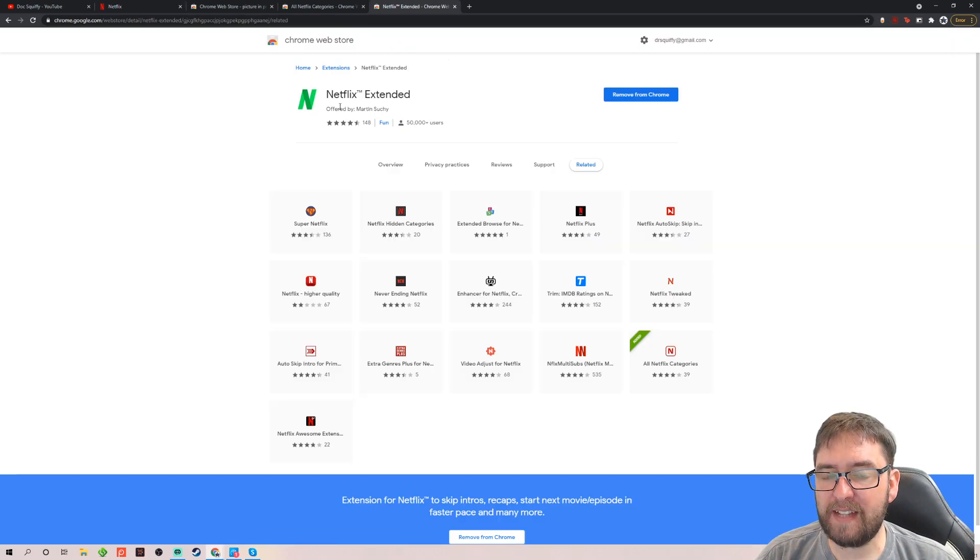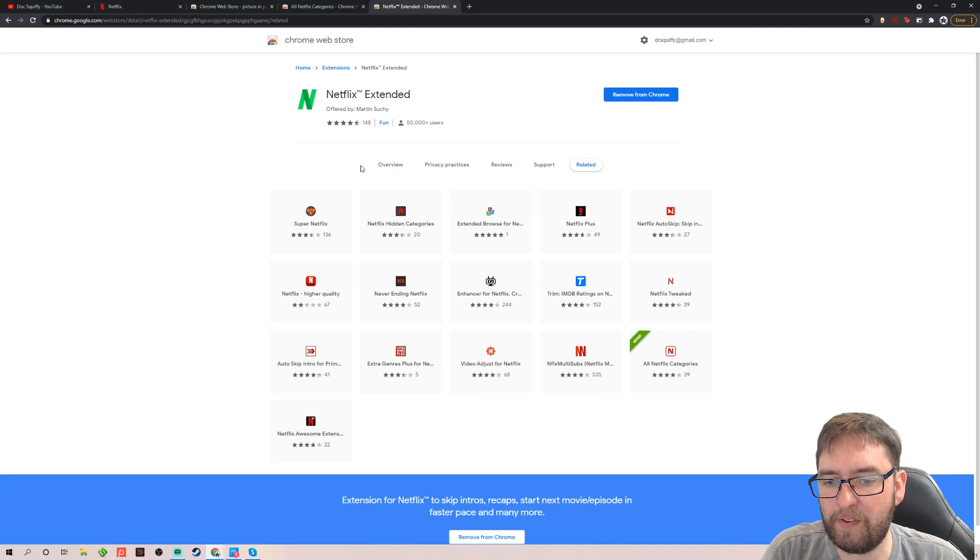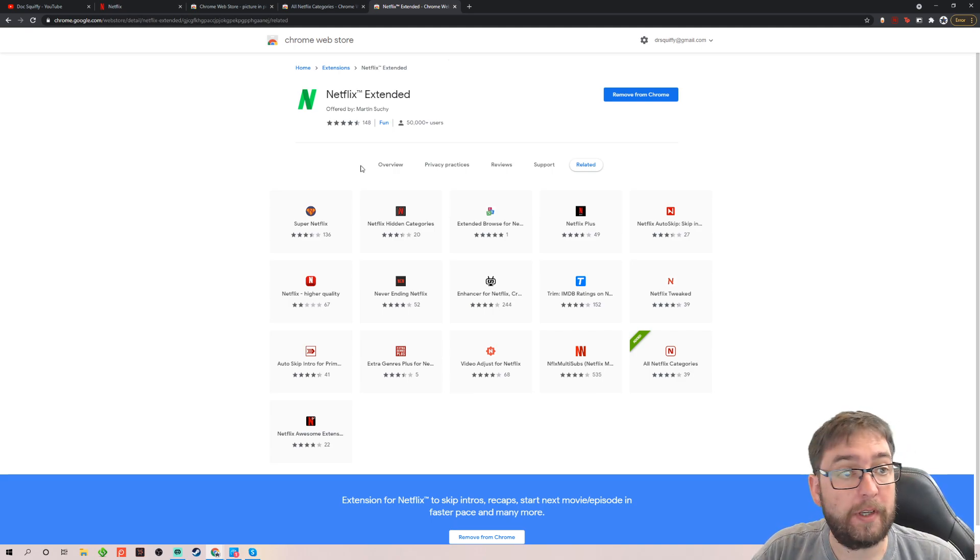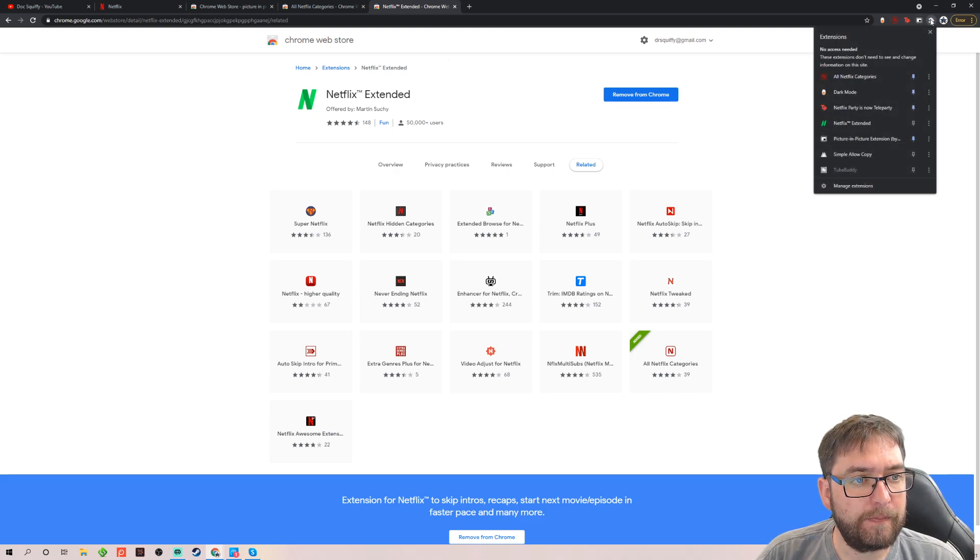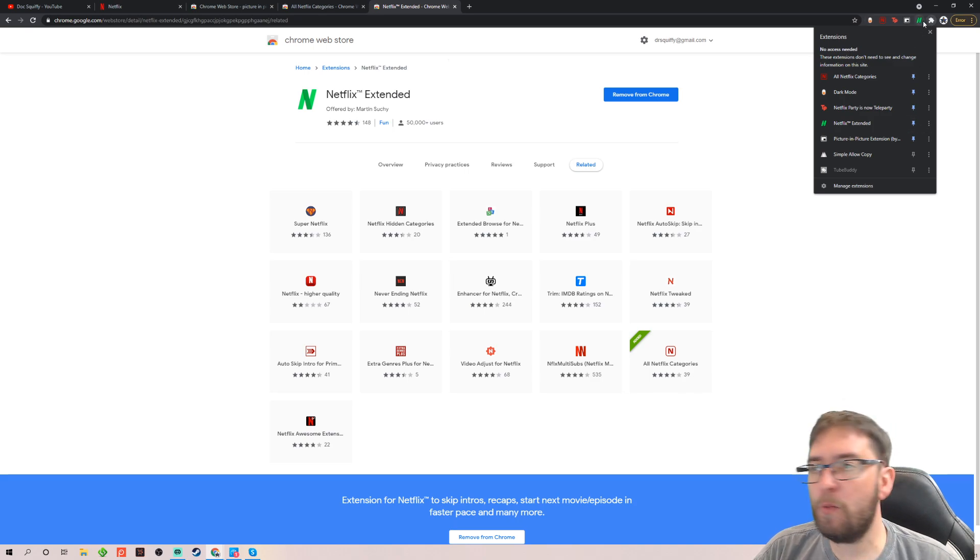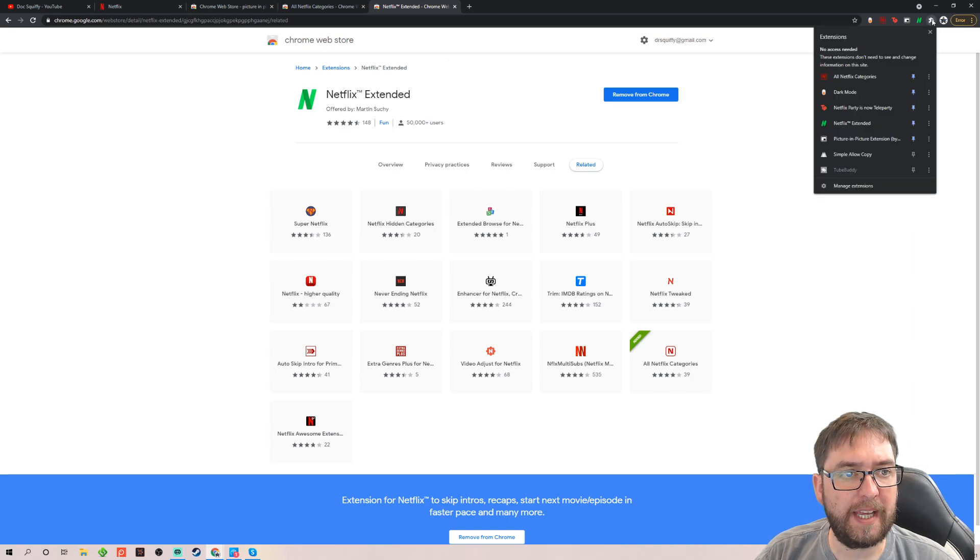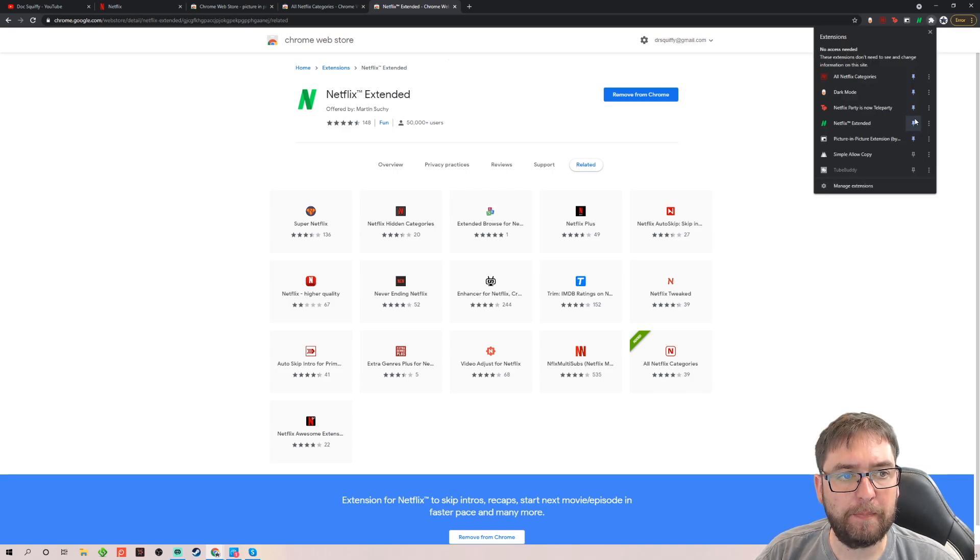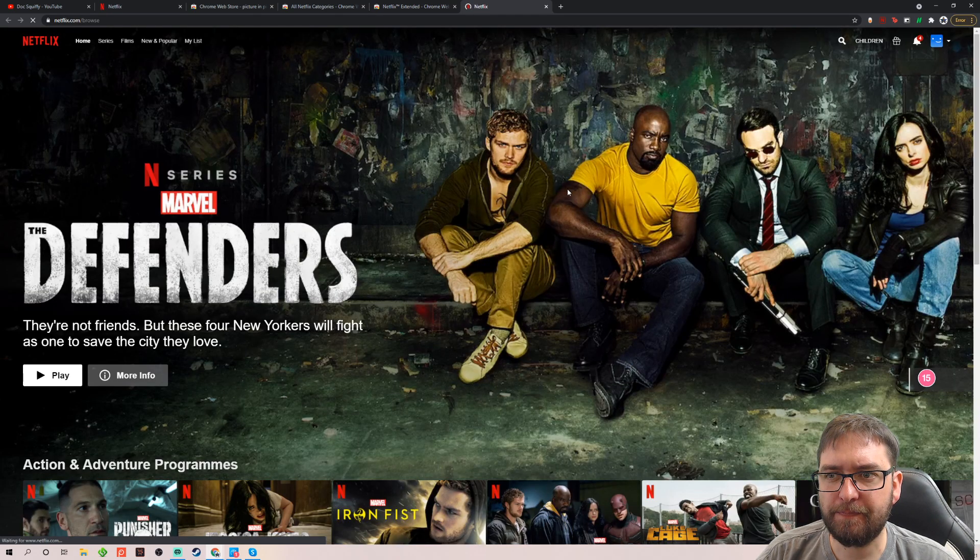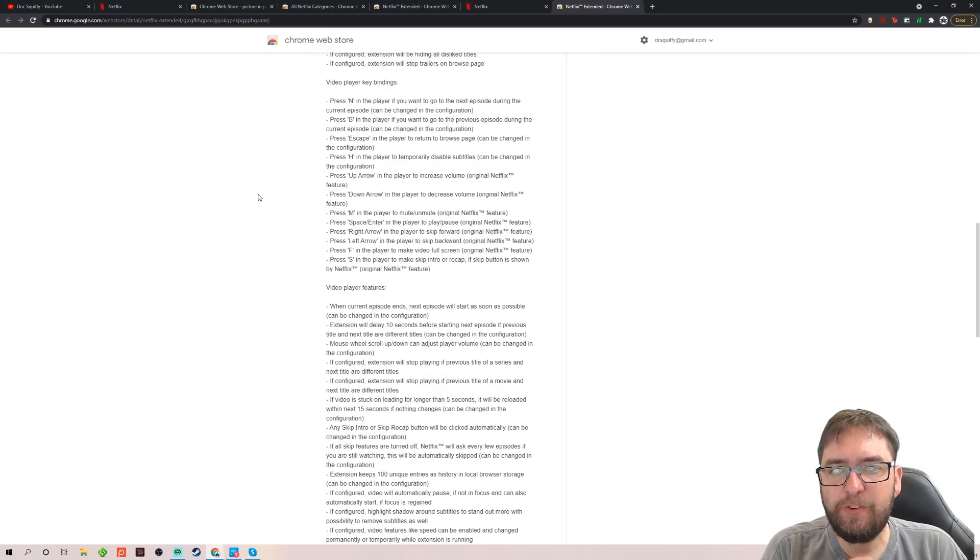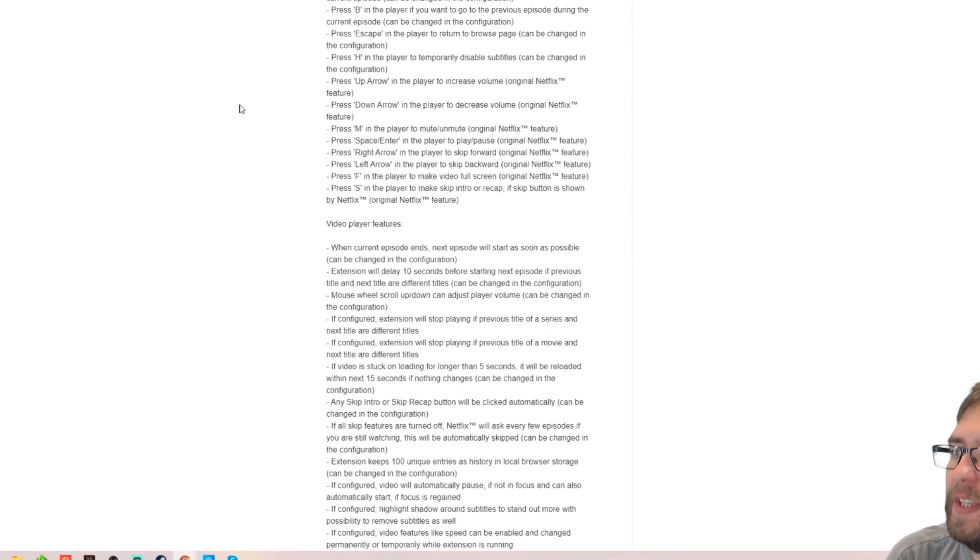And next one. Netflix extended. Netflix extended is very much for more controls. More controls. Where's my Netflix extended? There we go. If you ever can't find them on your screen guys, if you click the icon at the top at the end, the extensions one, you can pin them. Pin them so you can find them. So here's Netflix extended.